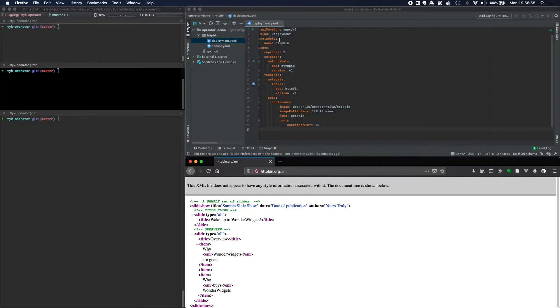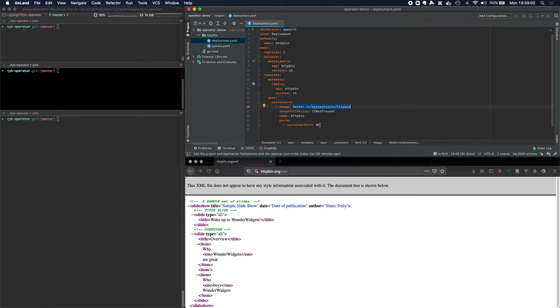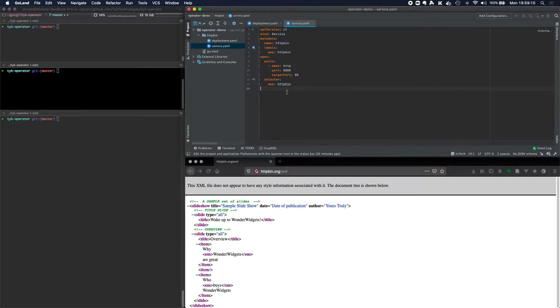Now, httpbin is available inside as a Docker image. If we have a look here, you can see Kenneth Wright has got an httpbin service. And I've created a deployment and a service inside Kubernetes here.